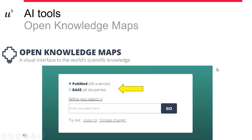Next, we have Open Knowledge Maps. This is an entirely open source tool, and one of its great features is its visualization. Depending on your question, you have two options in terms of sources: if you're in the life sciences, you can select PubMed; otherwise you can select BASE. You can set parameters to refine your search, but I would suggest keeping it really simple. It does recognize syntax, but again you don't want to create something entirely robust.